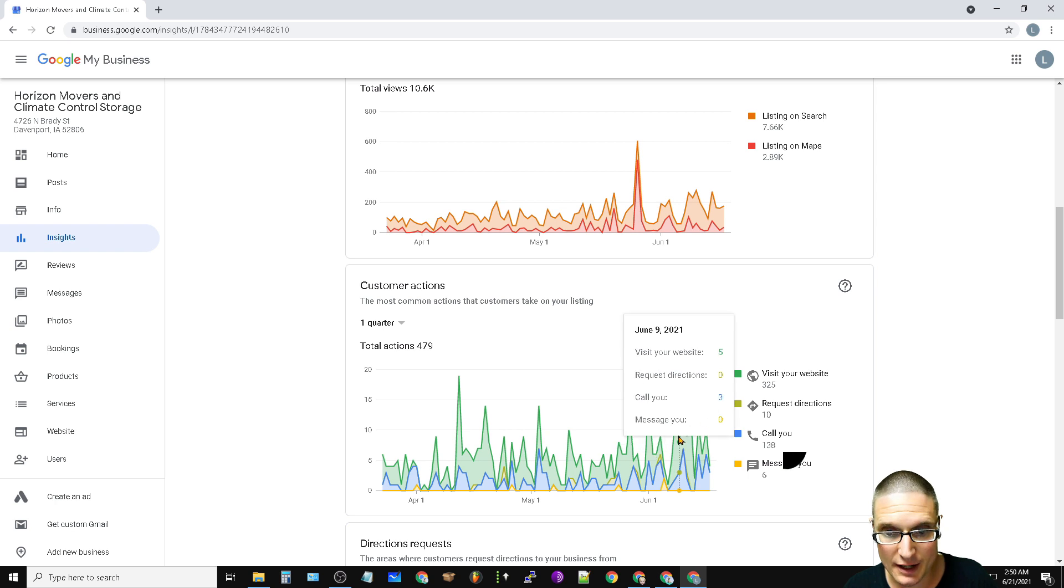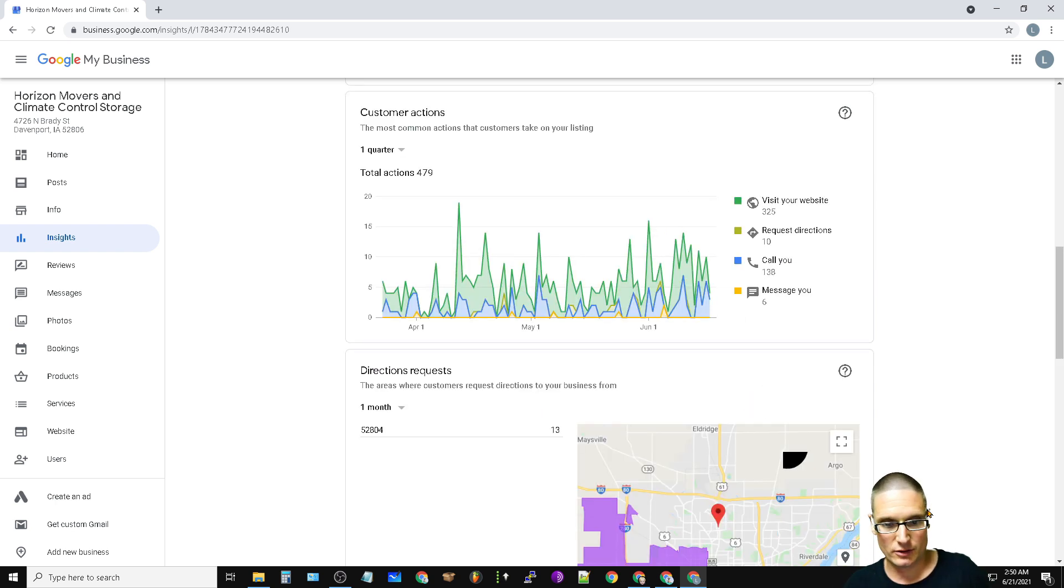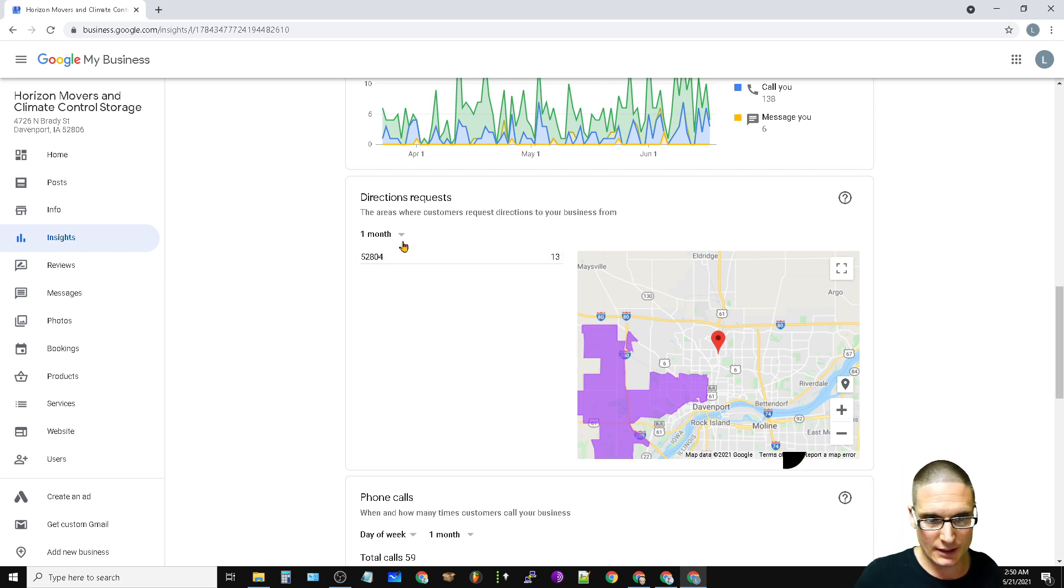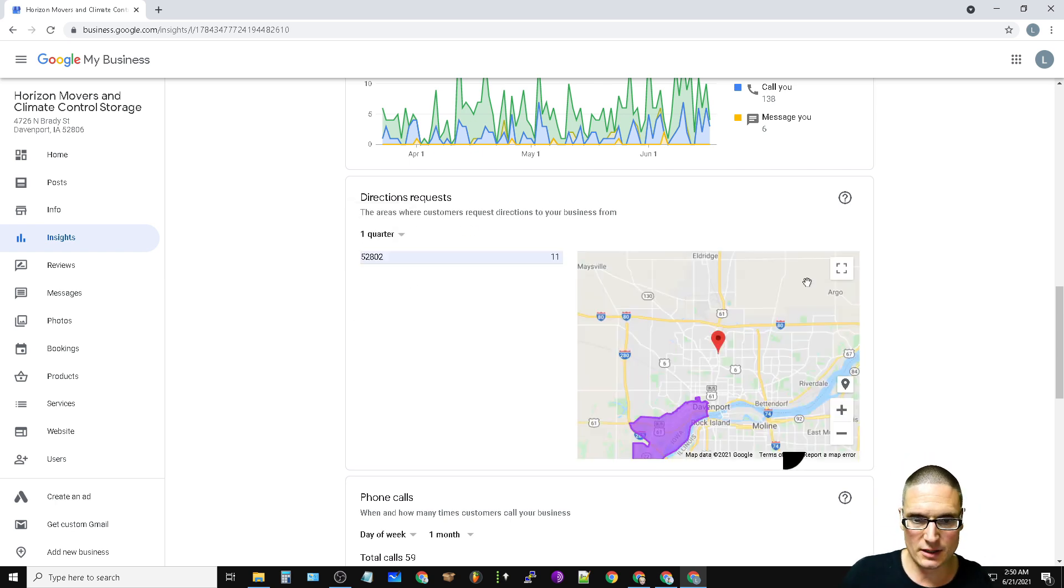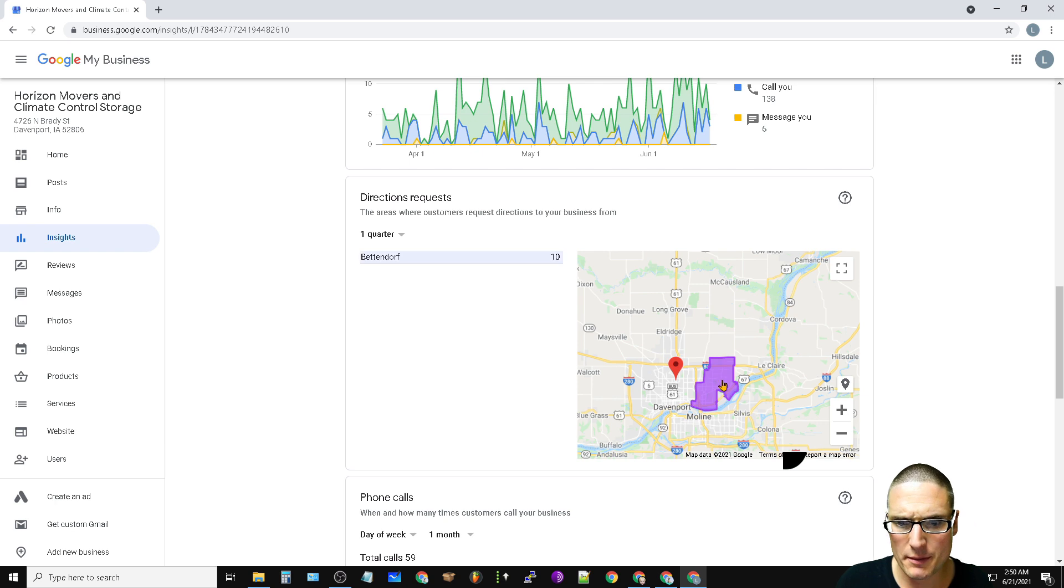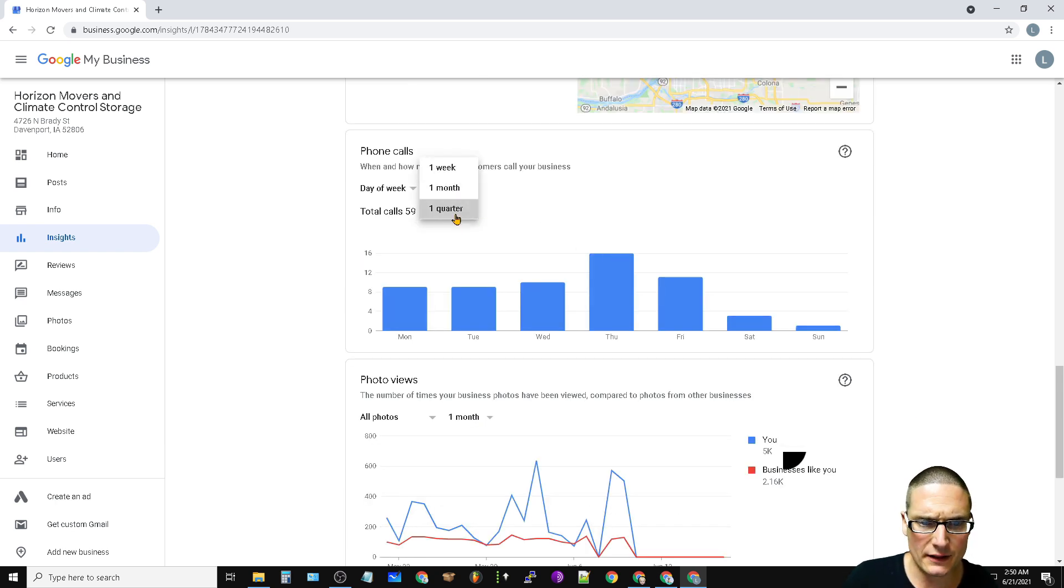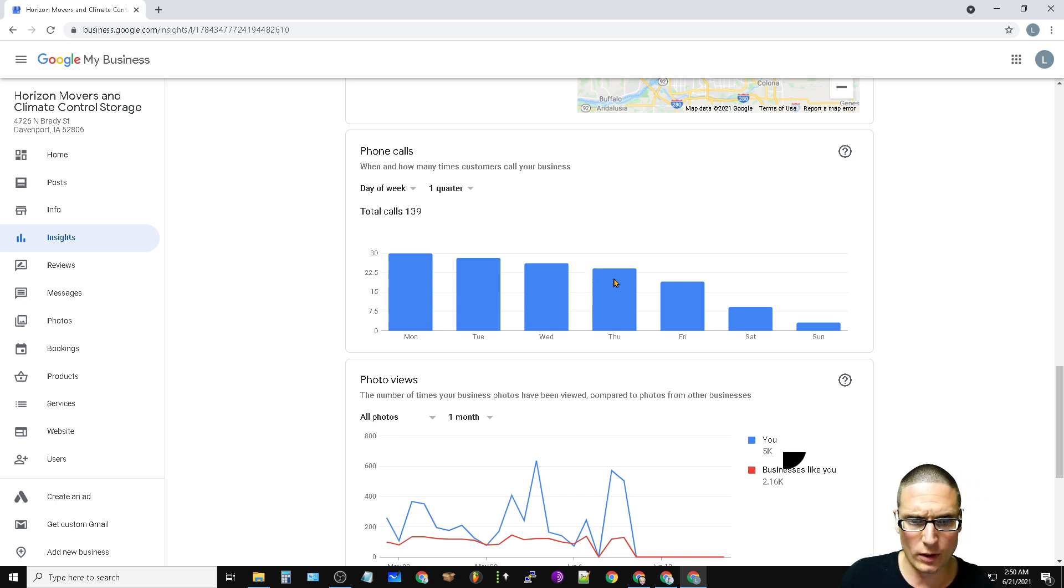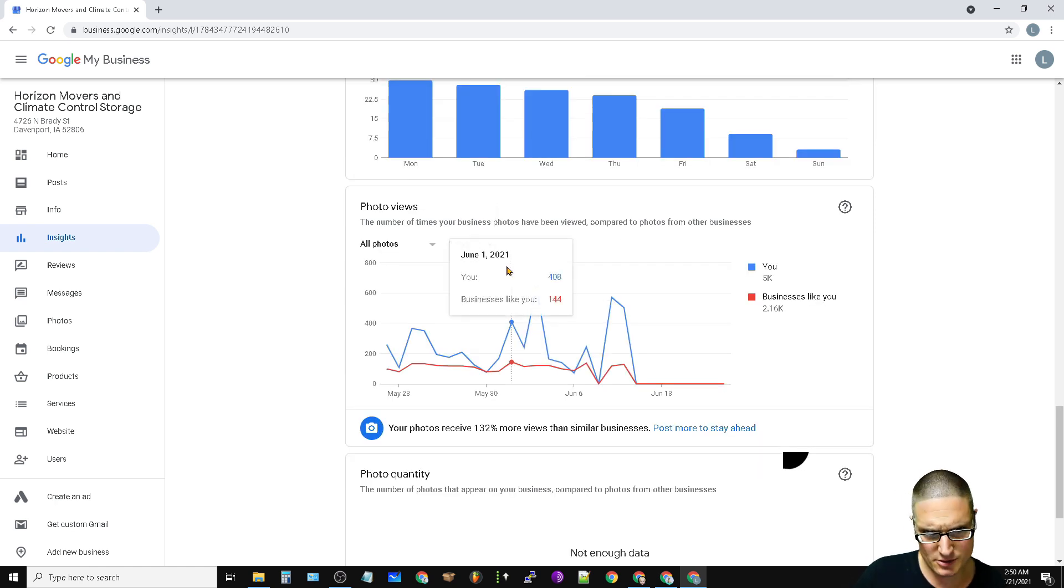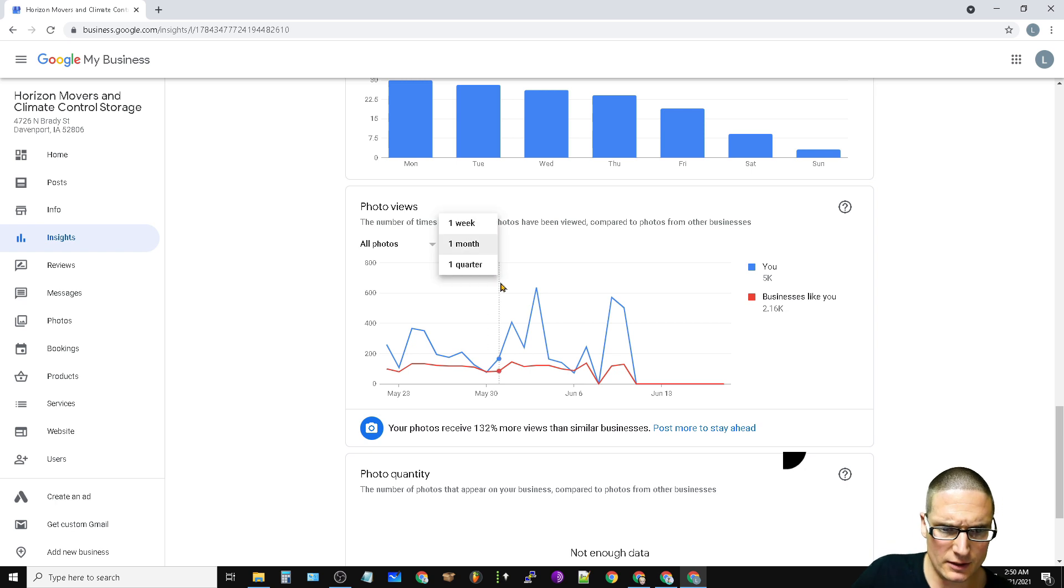Directional requests, that's not really an issue here, but let's take a look at the quarter, all from our primary locales. Phone calls, let's take a look at the last quarter because this is very important, very interesting.